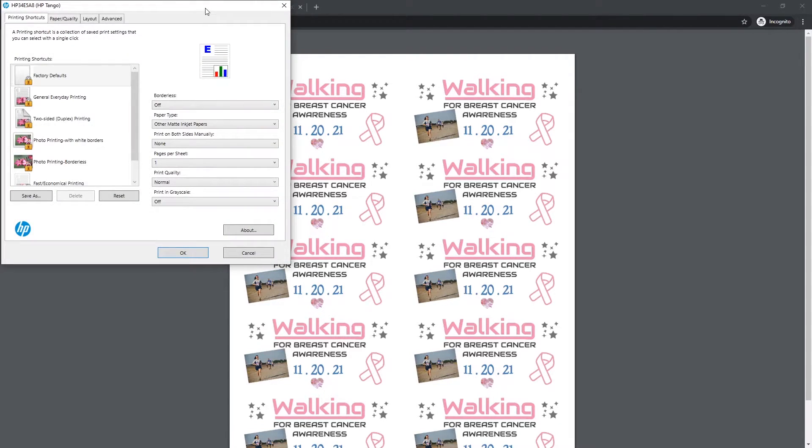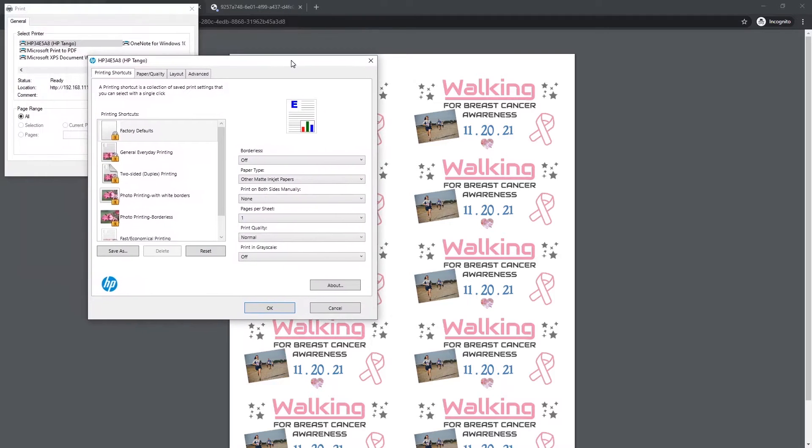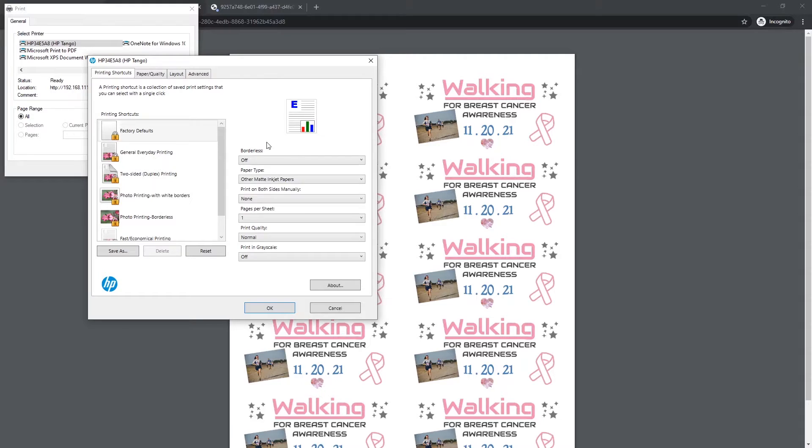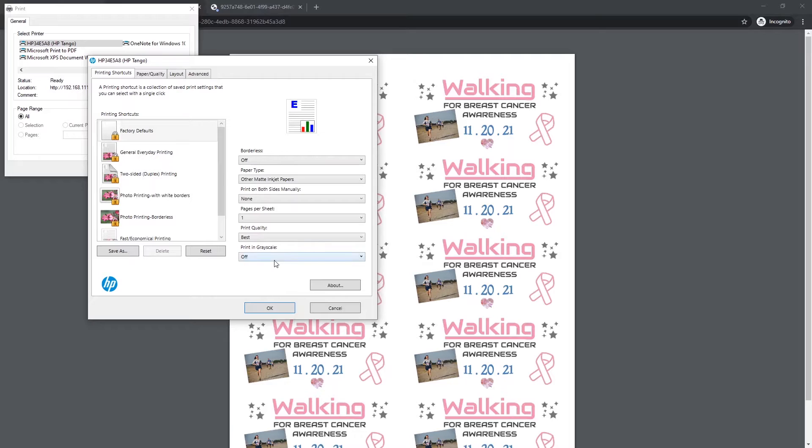From here, you're going to have your printer properties dialog box pop up, and we always recommend printing in the highest quality. So I can see right here there's some shortcuts. Print quality, we're going to change that to best.